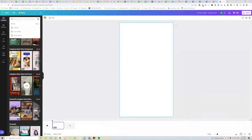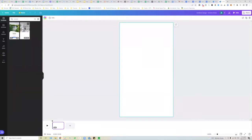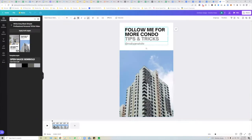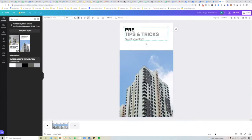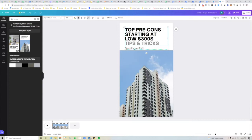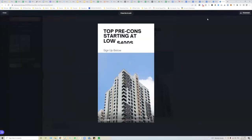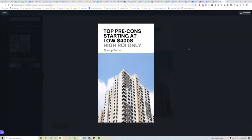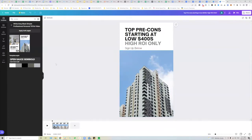So if you're in real estate, you can type in 'condo,' find a video, and change the offer — for example, 'Pre-con top three condos starting at low 400s, high ROI only, sign up below.' Let's press play. That's an example of what we were learning before: how to create your own video ads via Canva.